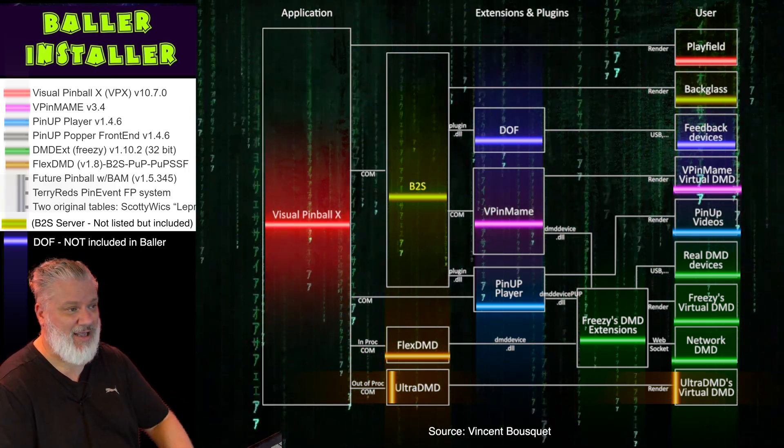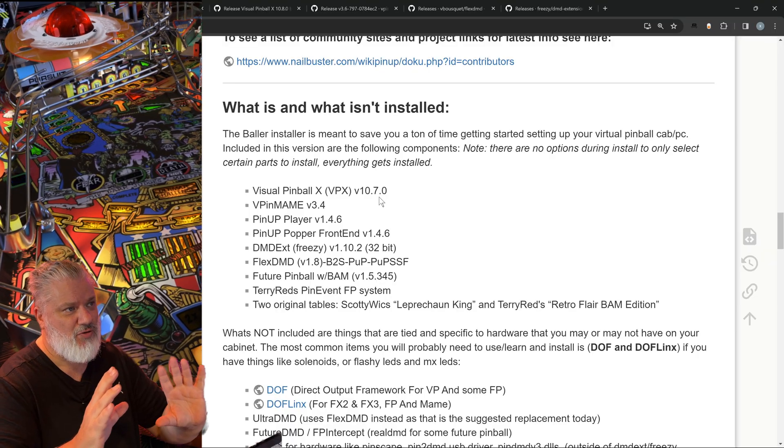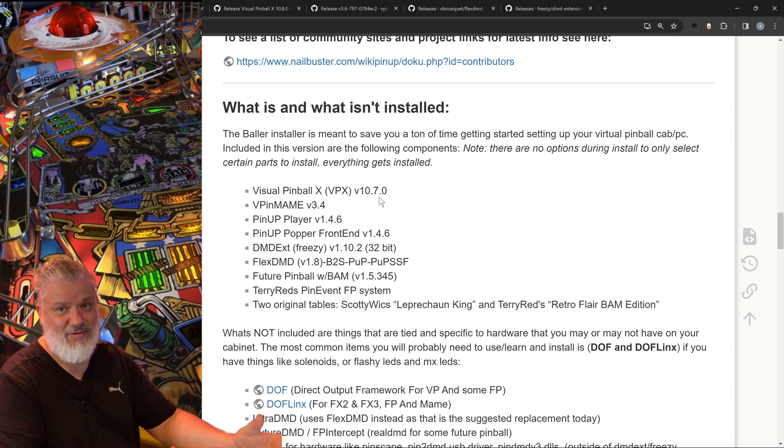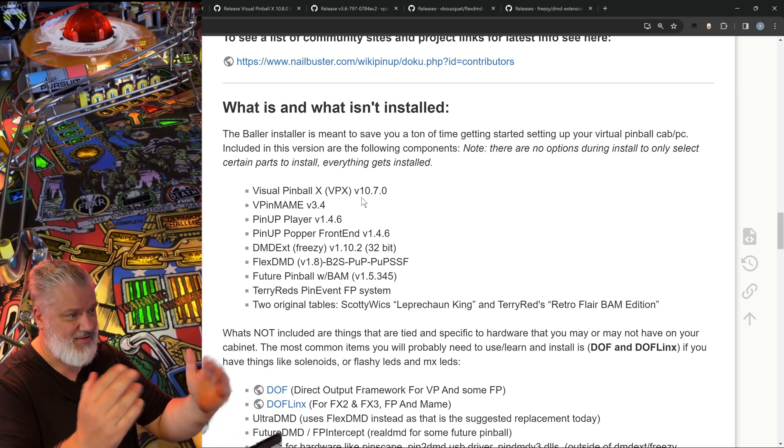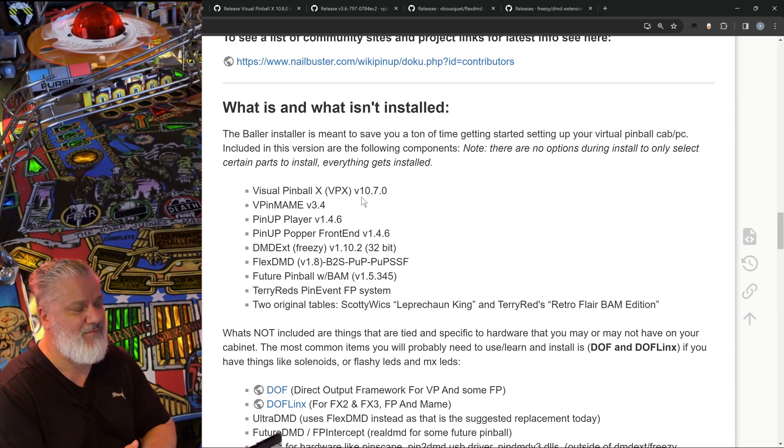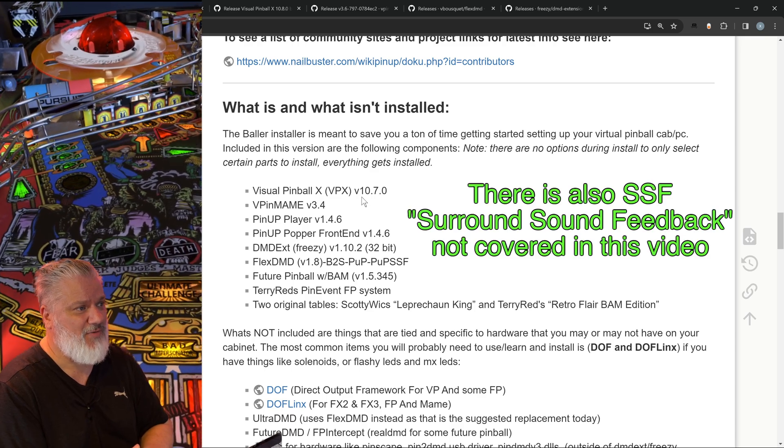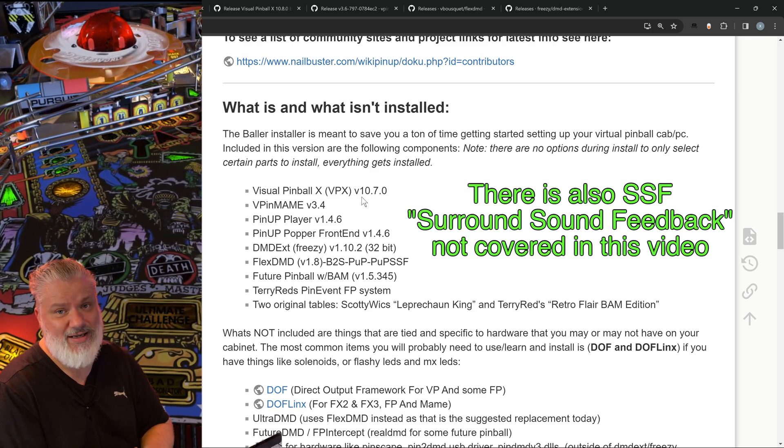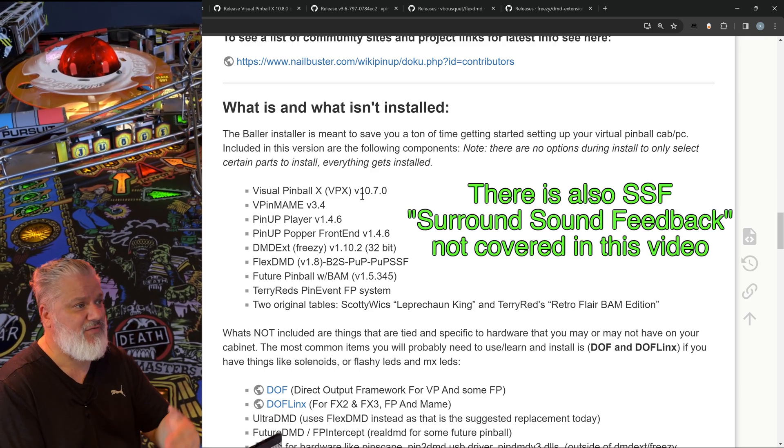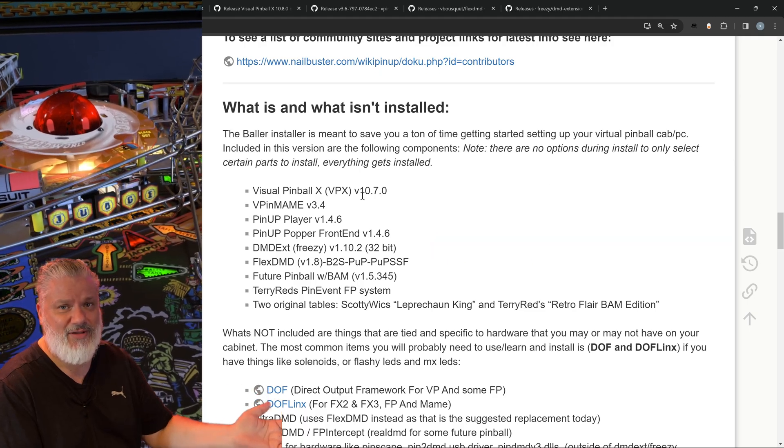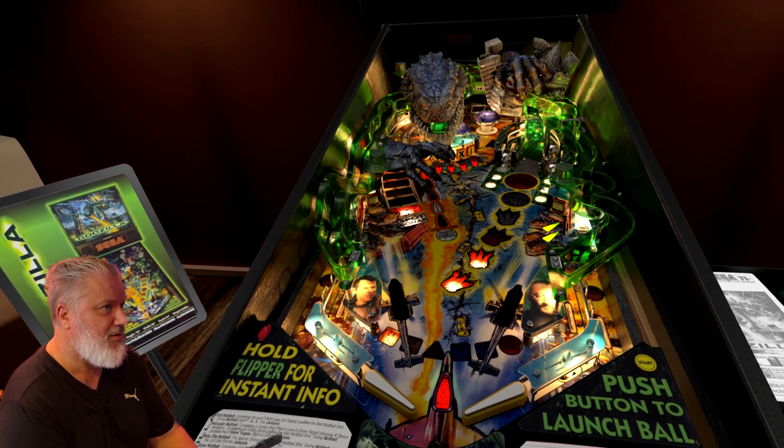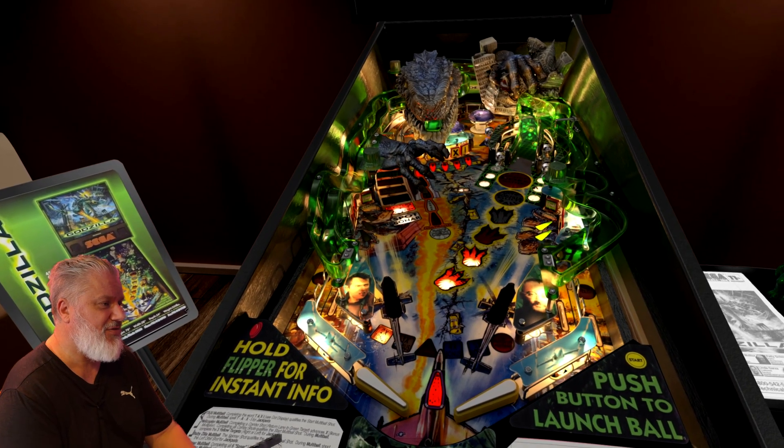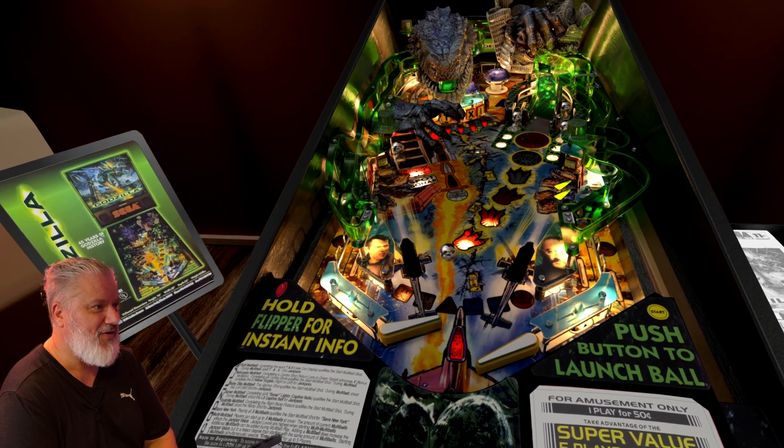So there's no harm in installing all of this. It comes with the Baller Installer, it's a one-click thing. You just go through and follow the prompts and it's a nice way to get everything running quickly, even if you don't use some of the other elements.